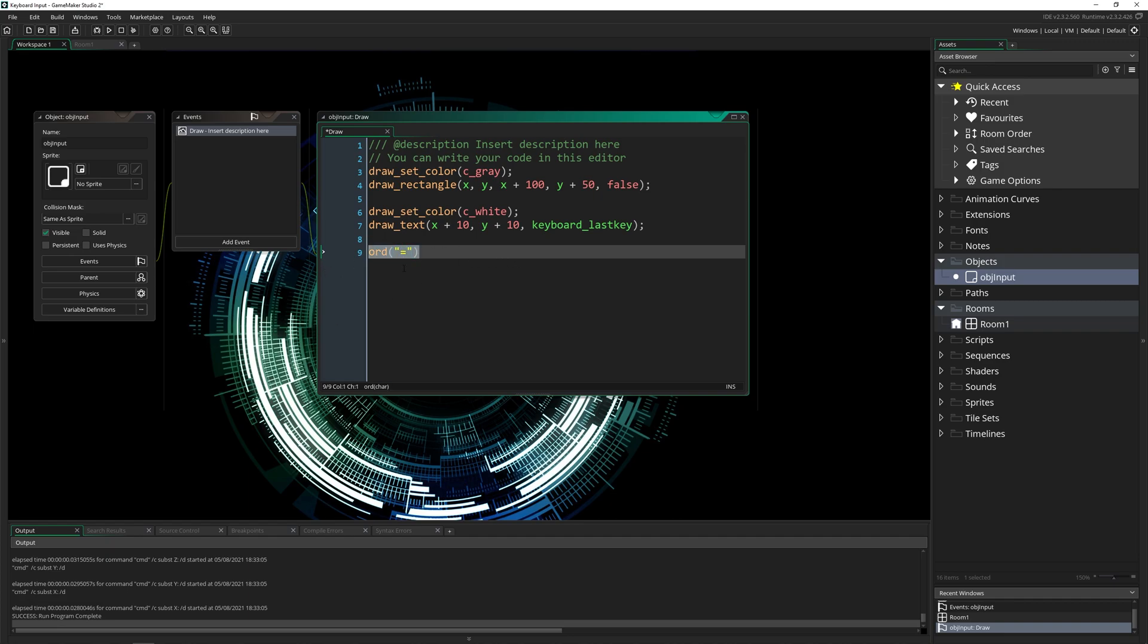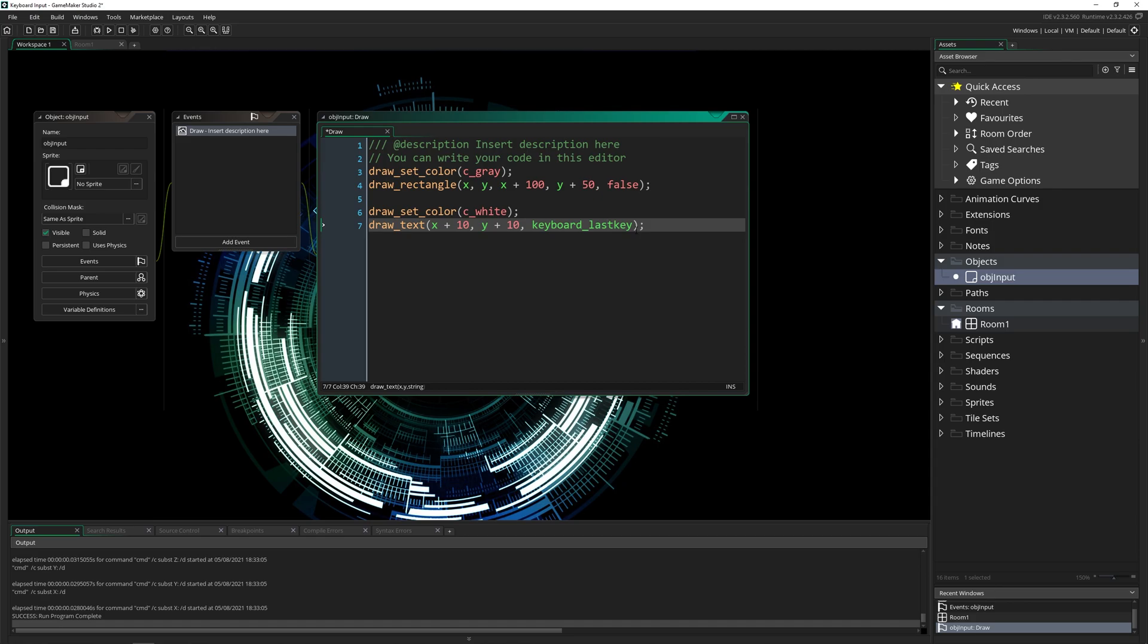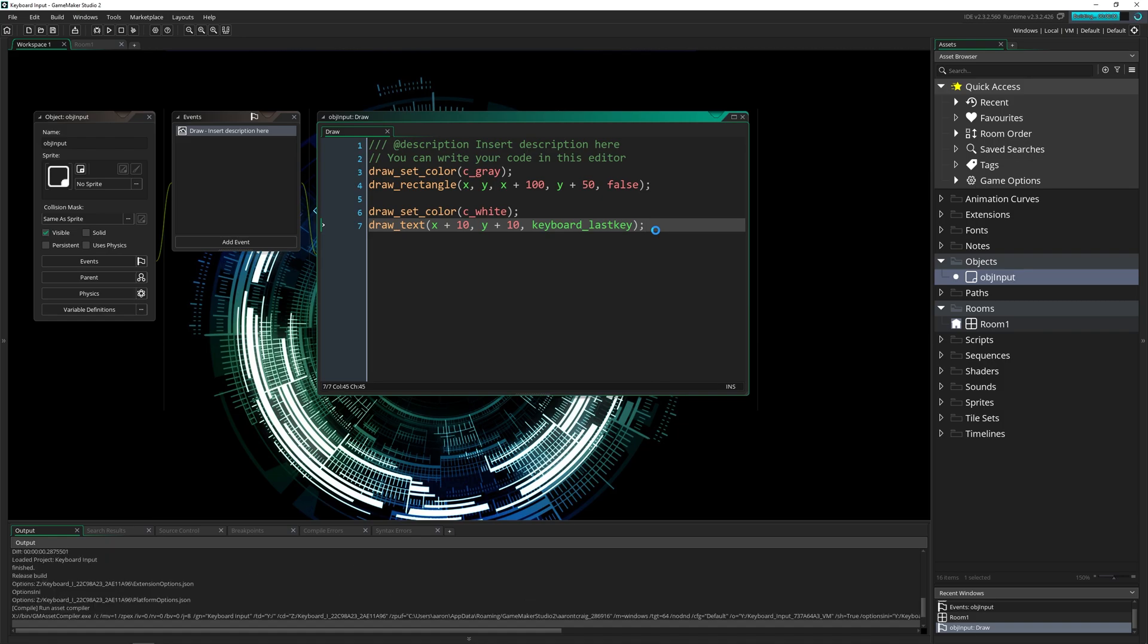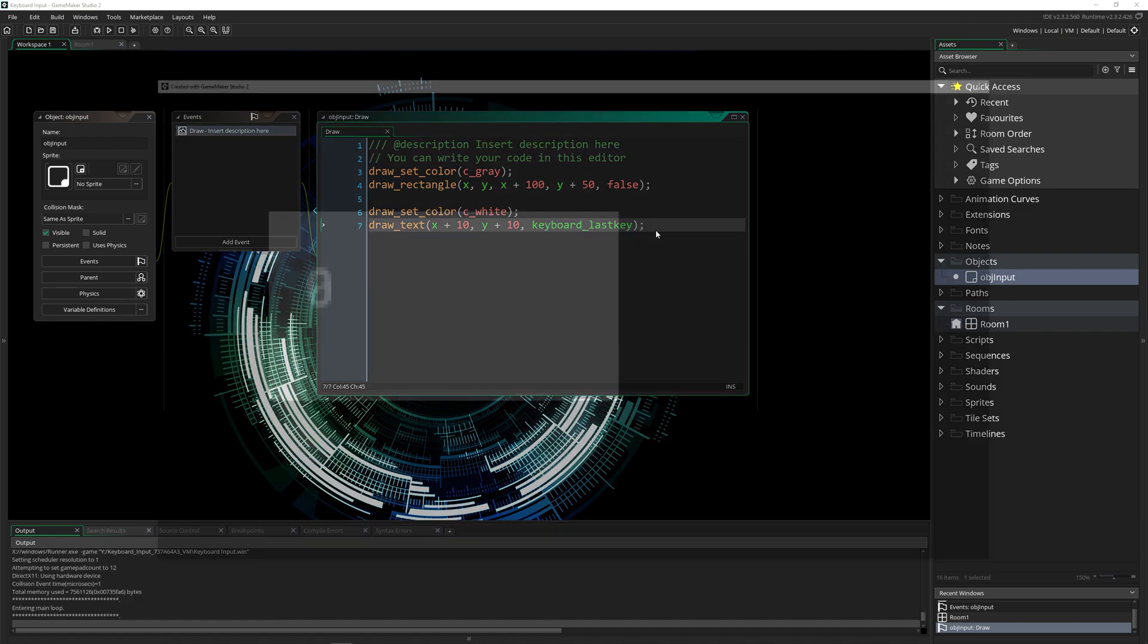But there is a quick and easy way around that. Game Maker has what's called keyboard_last_key, which is a built-in piece of data, and it tracks what the last key was pressed. I've got a little setup here just to draw the last key. And using this, you can save the value. So let's check it out.